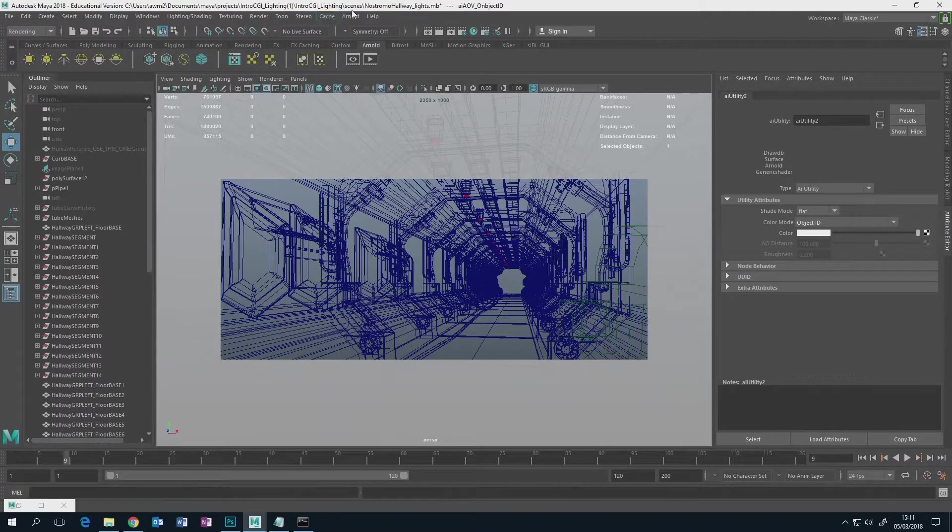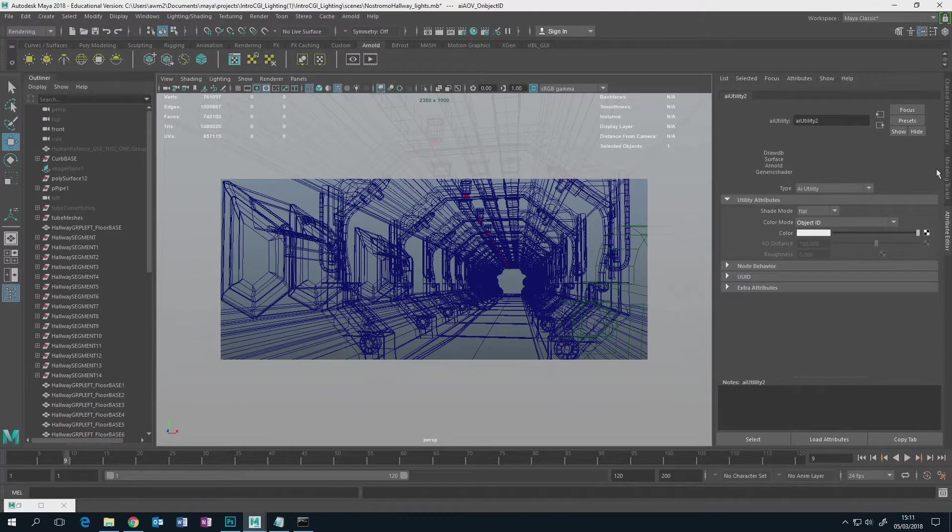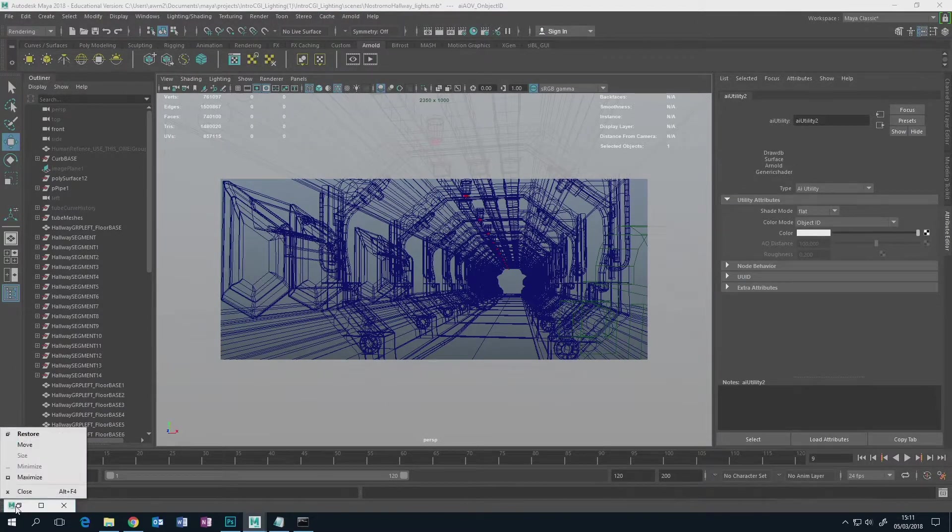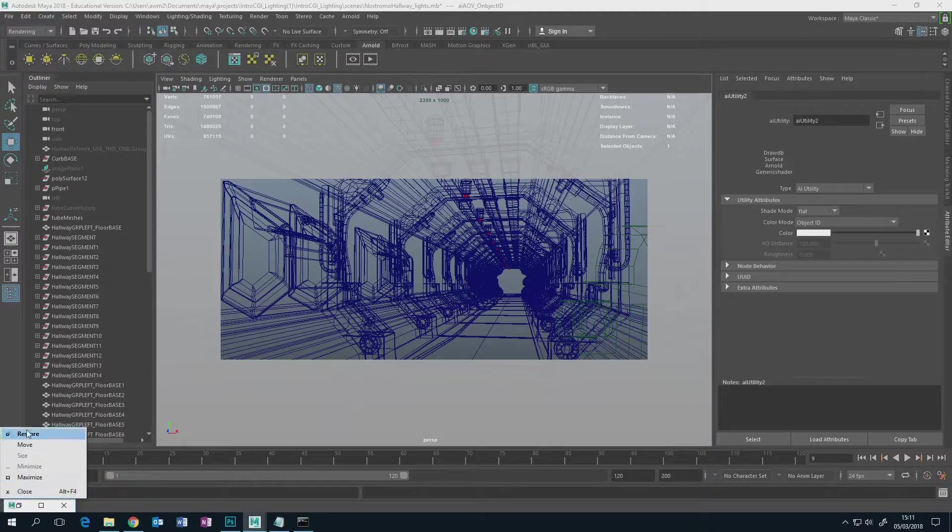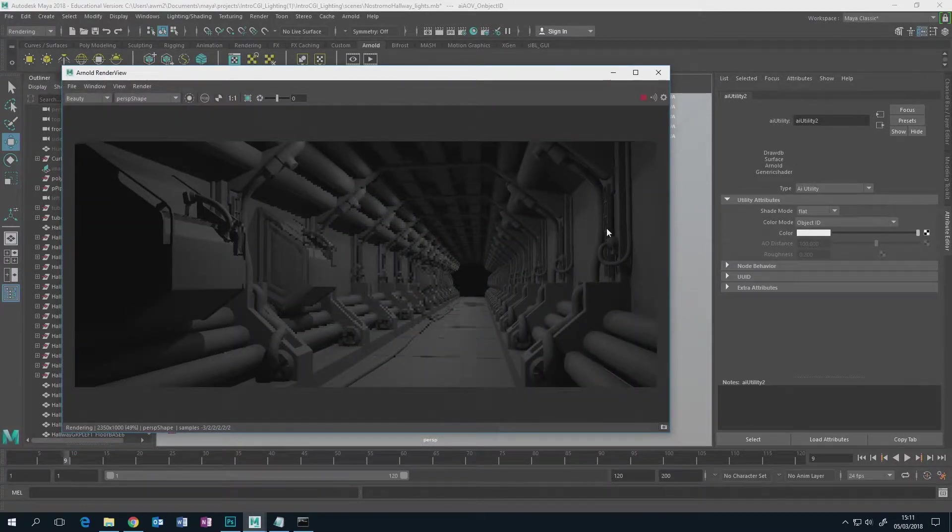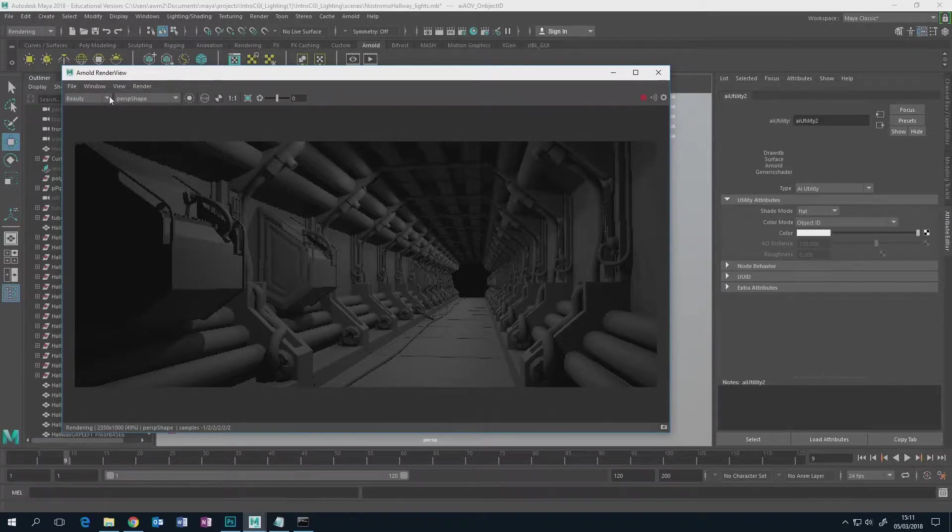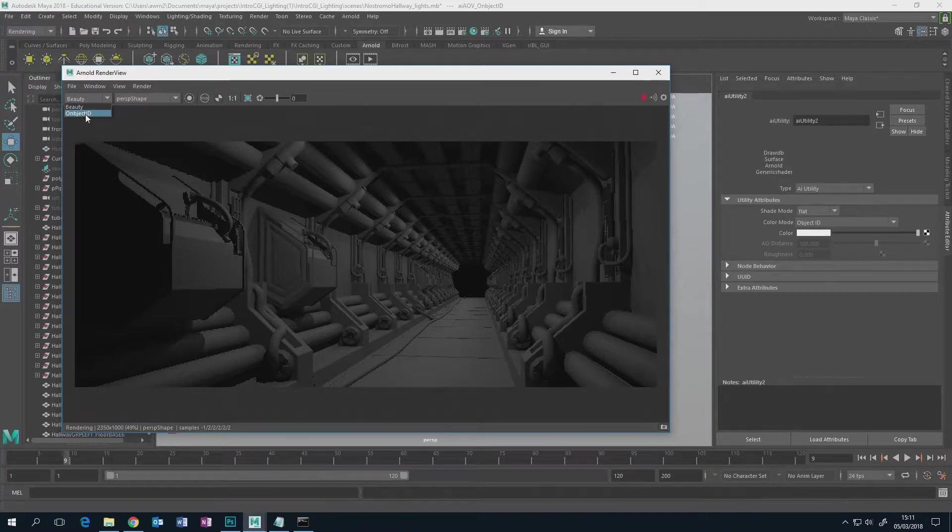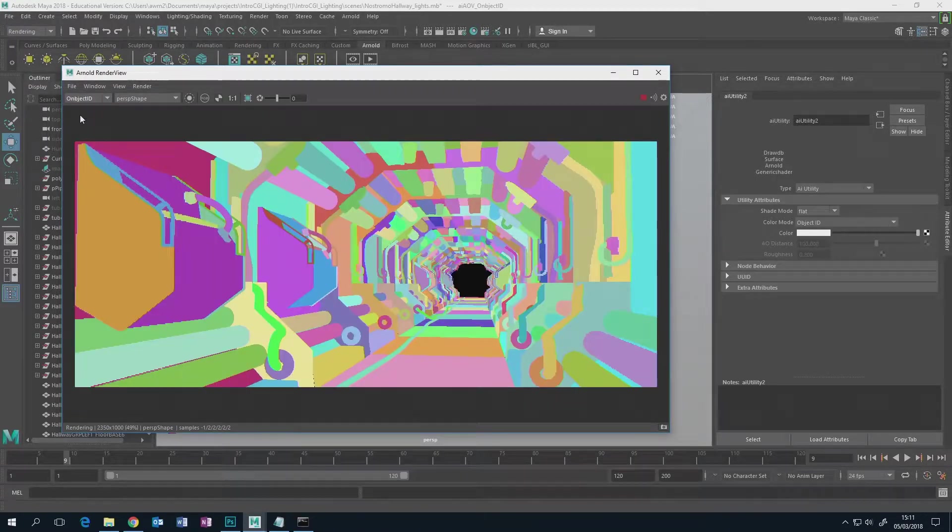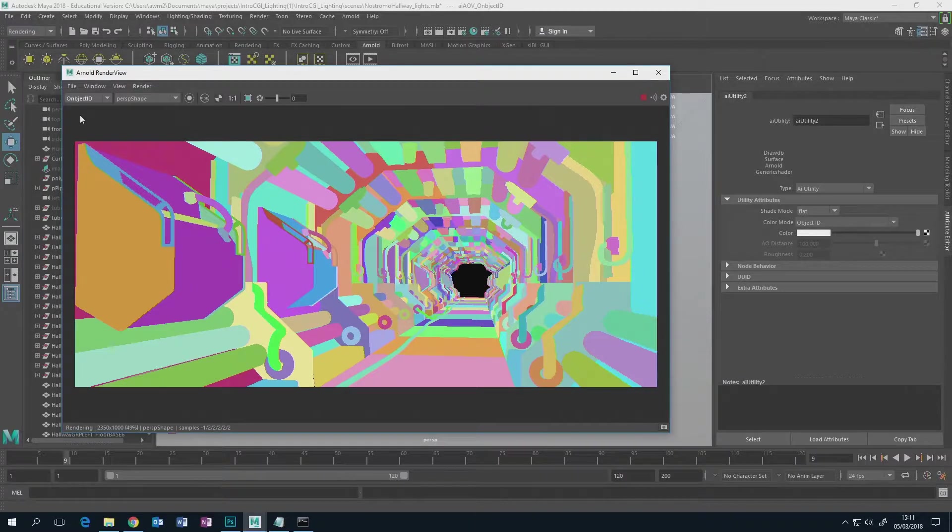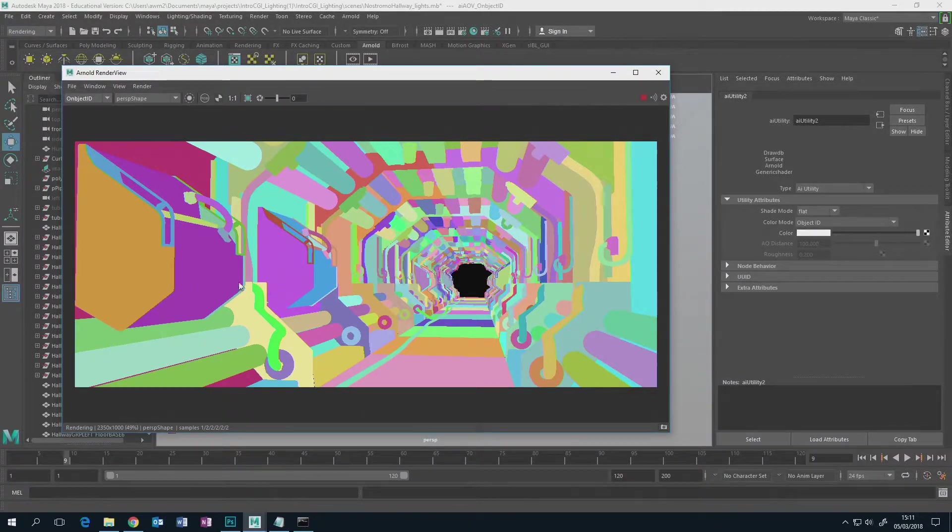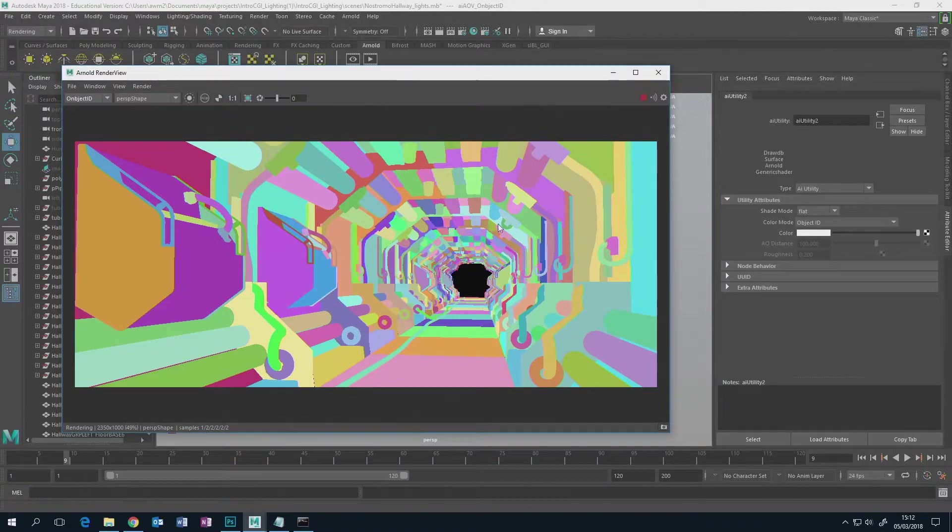So the next time you render in the Arnold render view, which I've got just down here, I'll just click render again so it renders out this and you can see where it says beauty. Now when you click that there'll be another thing down here, my object ID, and if you click the object ID you get that. So now each one of those is a different color.